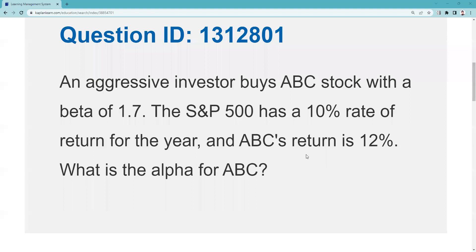Well, greetings and salutations, test takers. This is Dean Tenney coming to you from my studio in fabulous Las Vegas with another explication request for a Kaplan question, QID 1312801. This test taker said, how likely is something like this?